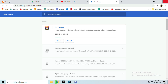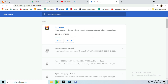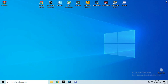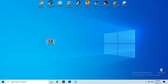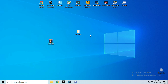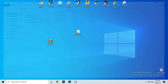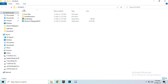After downloading you can close the browser. Let's wait a second for the file to finish downloading. Now extract this file — extract here. Then open the fix pack folder and open the first folder.